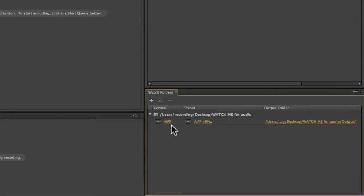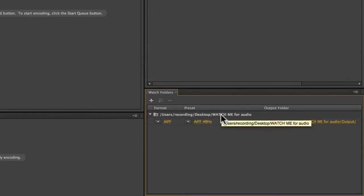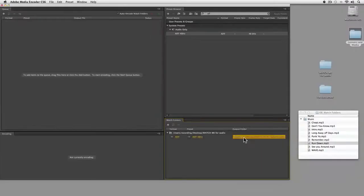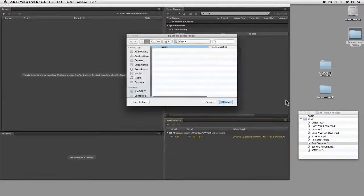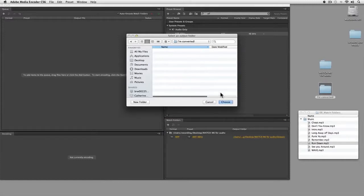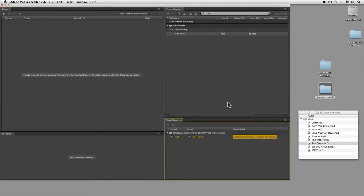We're going to build a 48k AIFF, watching that folder. The question is where do we want to send it. I'll click here and point to my converted folder and say choose. Now with this being set up, the moment I drop media into the watch me folder, Adobe Media Encoder will start its encode.